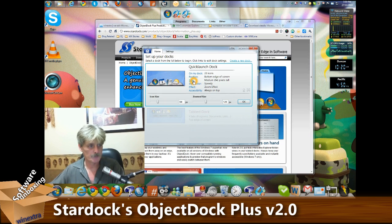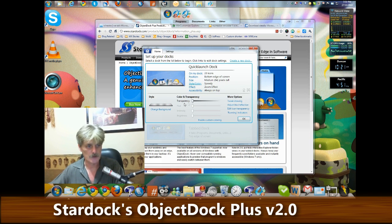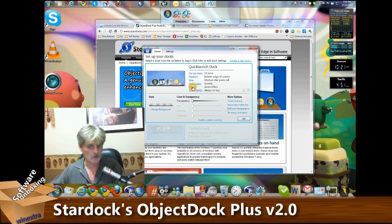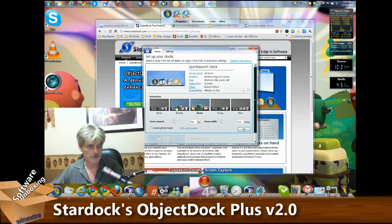You can adjust the size of the icons as well as the zoom size. You can change the background, transparency, along with a bunch of other settings.